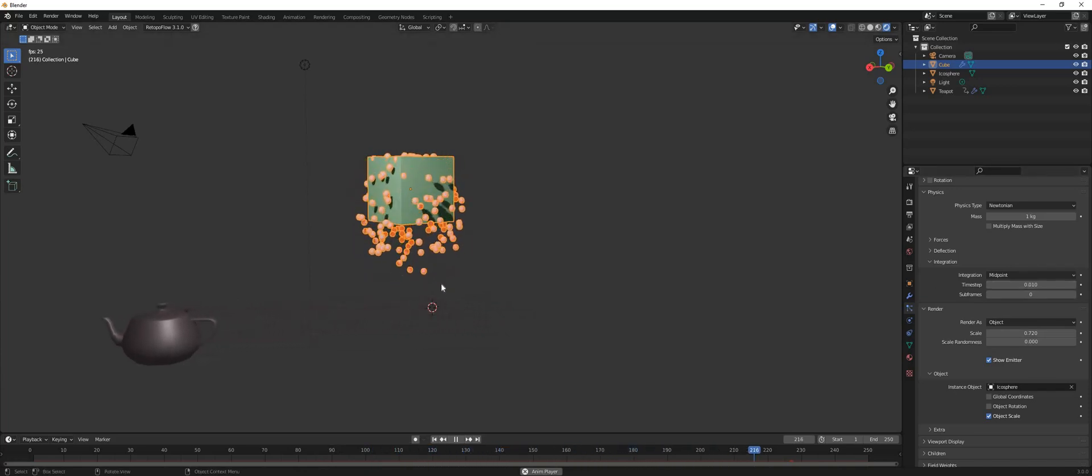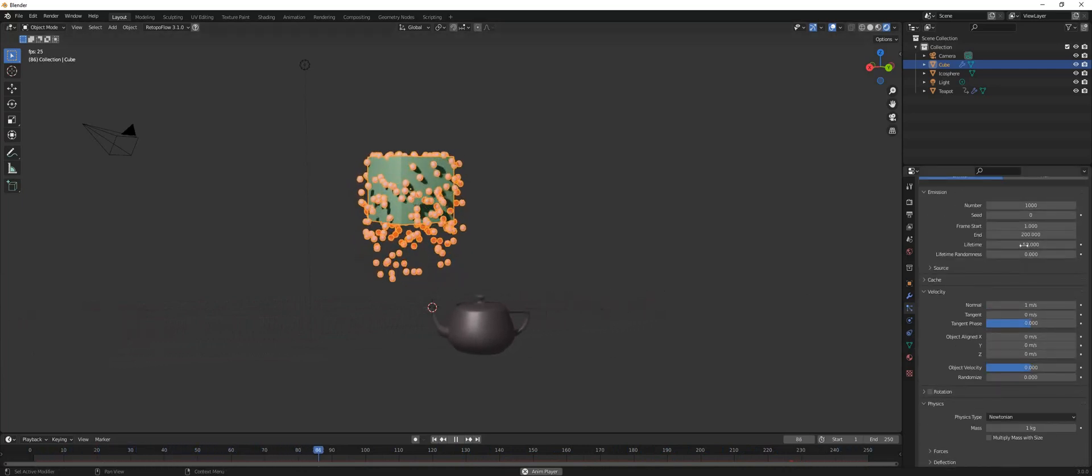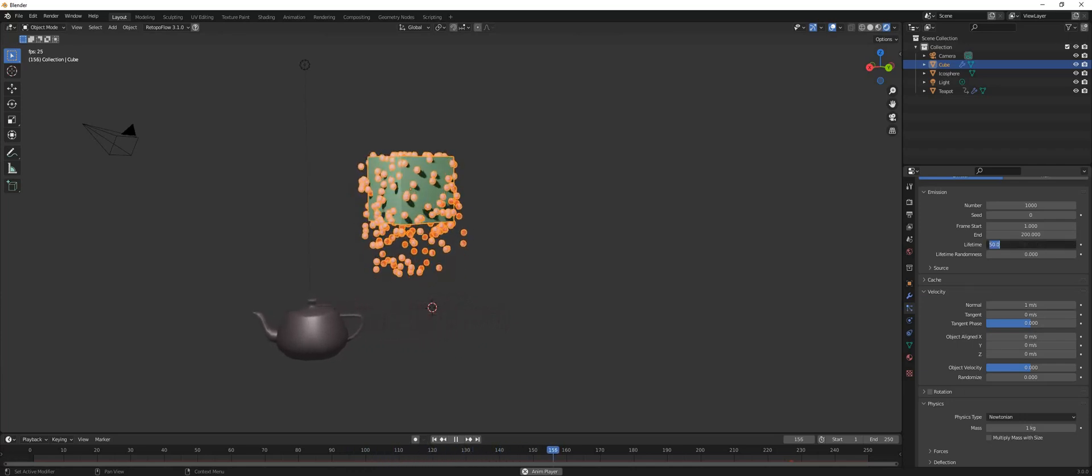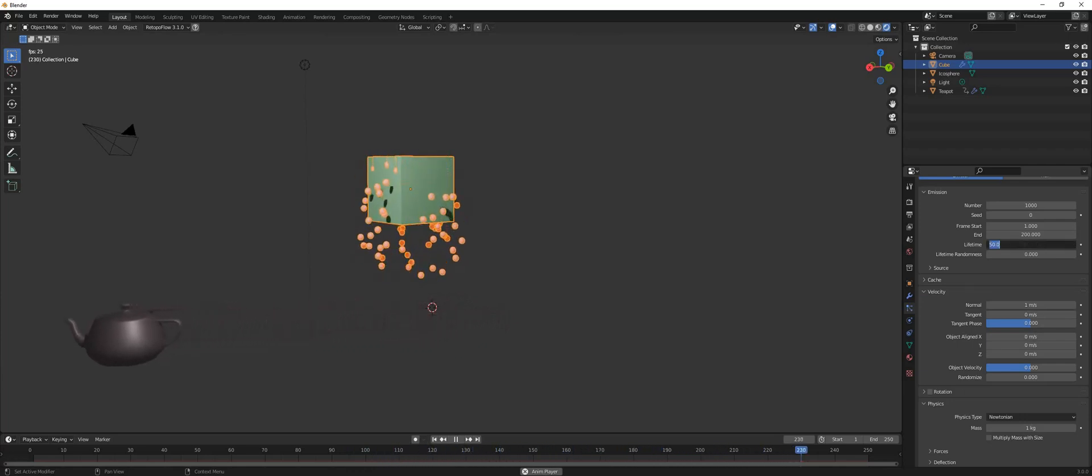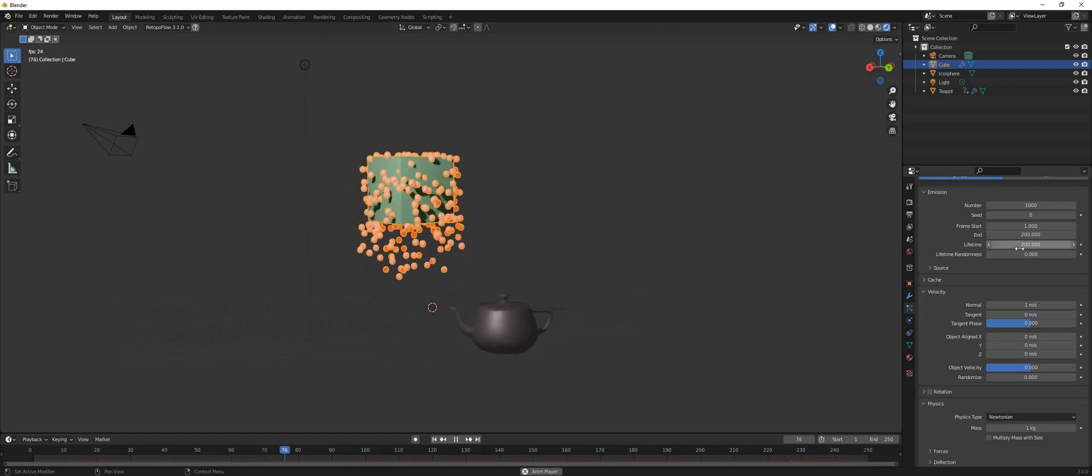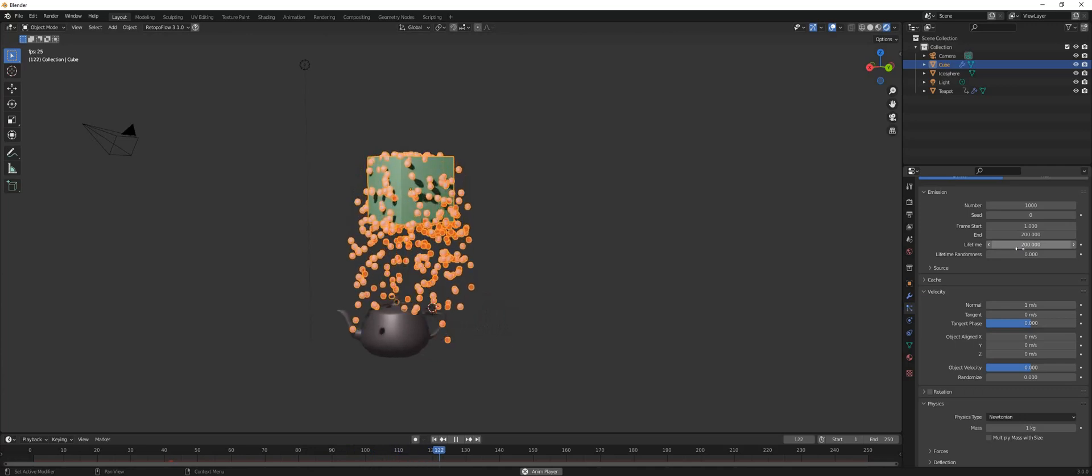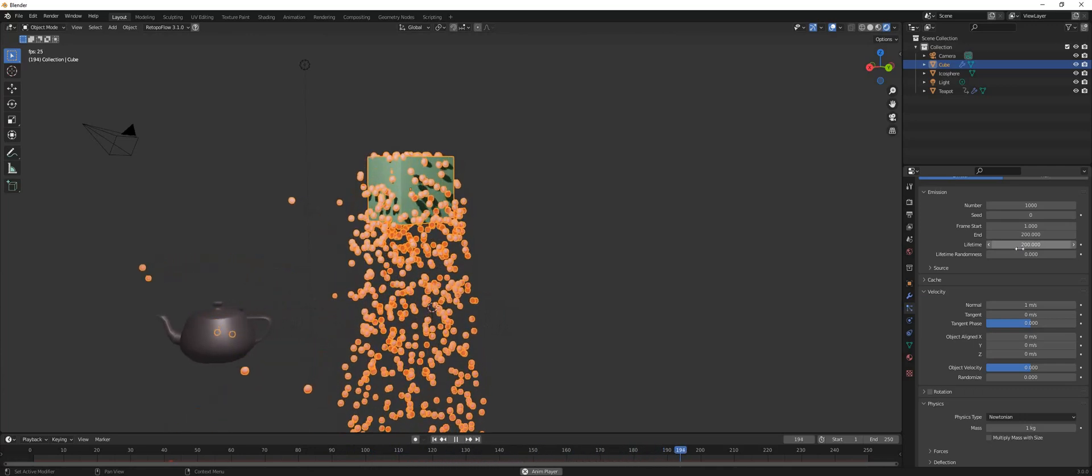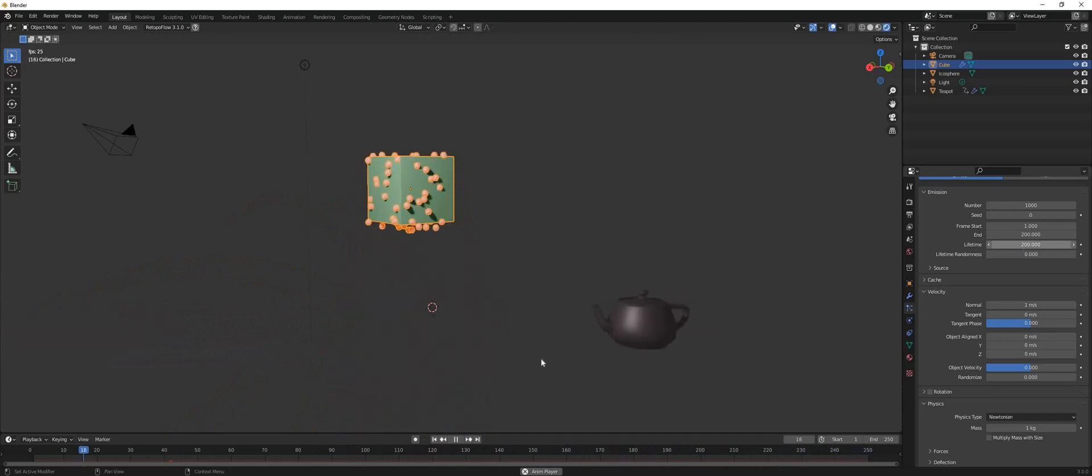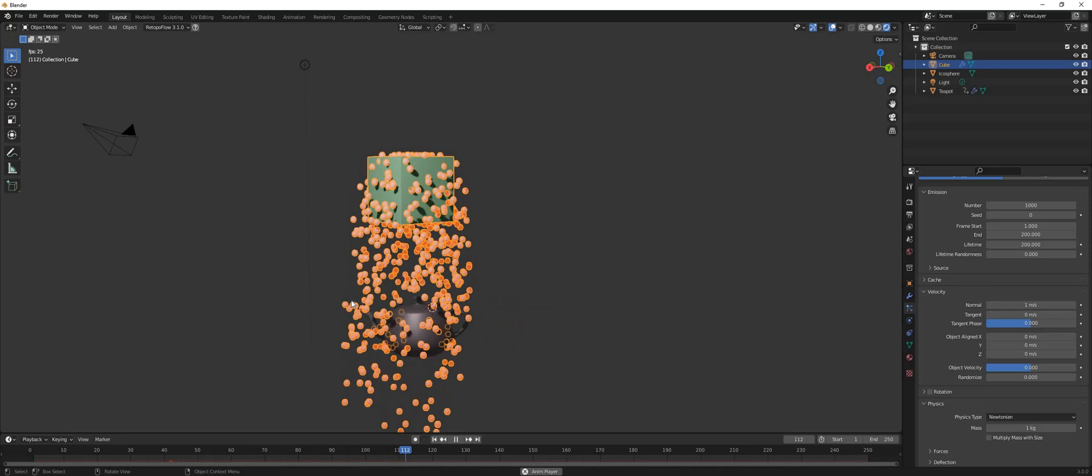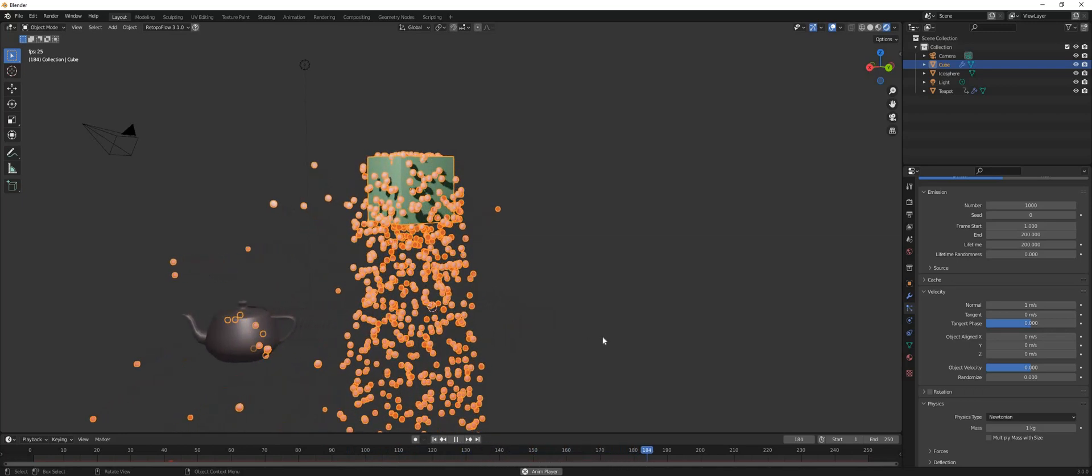For that we need to increase the lifetime. If we put 200, for example, now our particles have enough lifetime to drop and hit the teapot. As you can notice now, the bounce is the same kind of bounce, it's just happening at a slower rate while our teapot maintains its original speed.